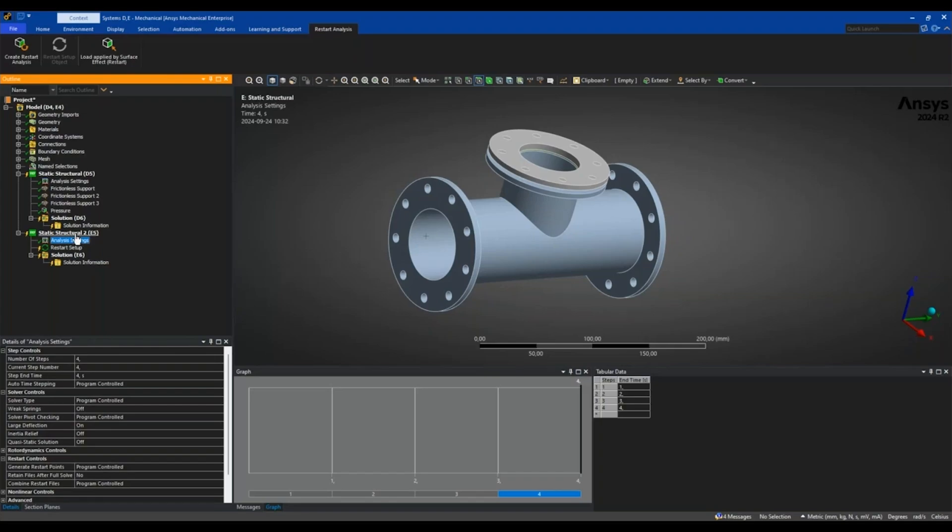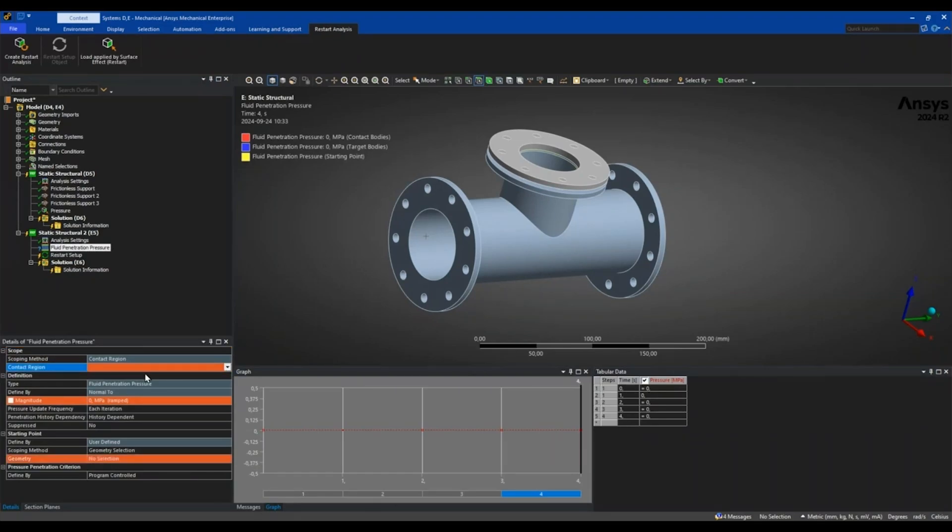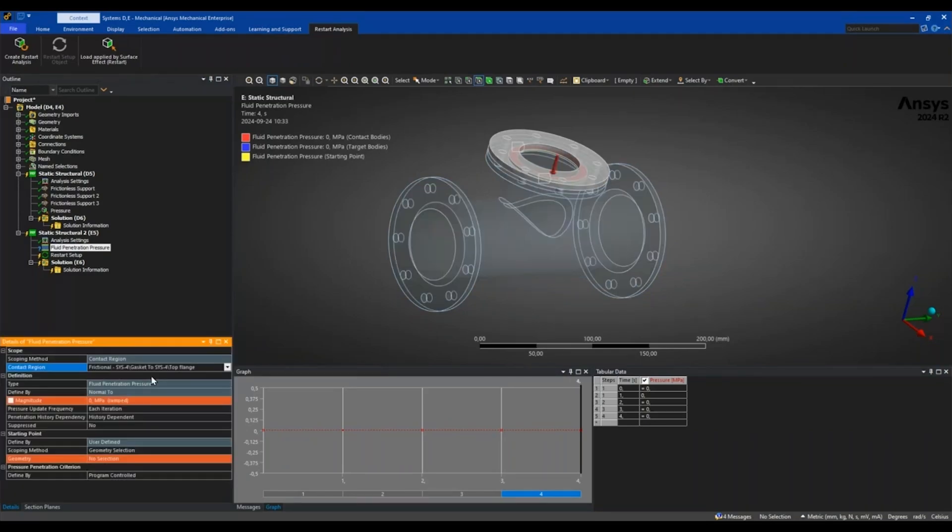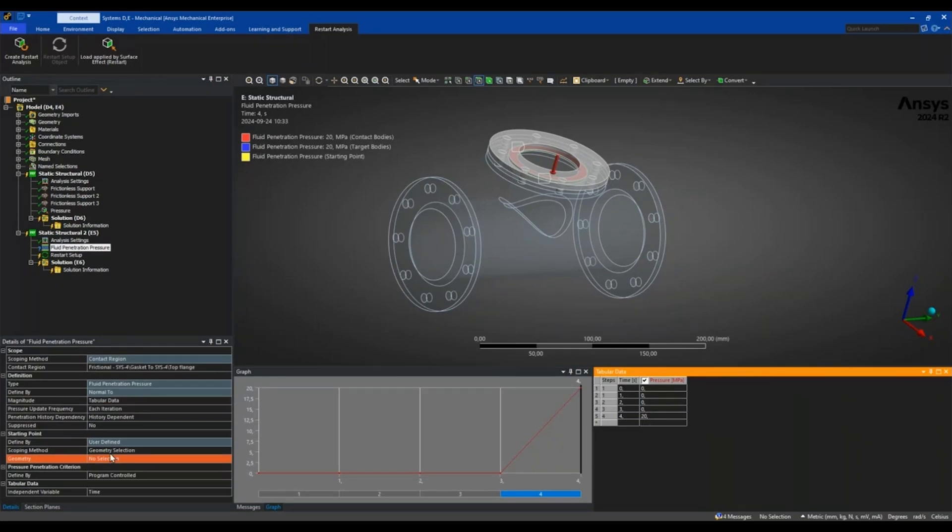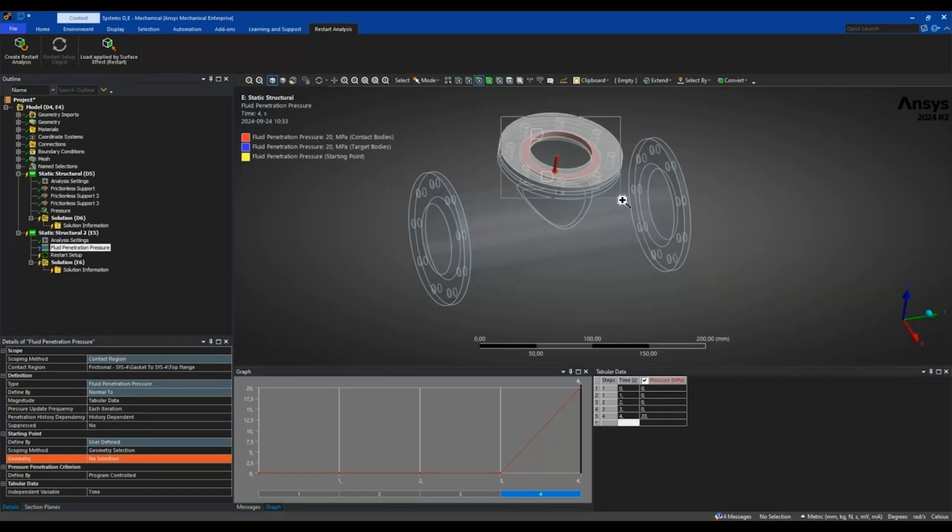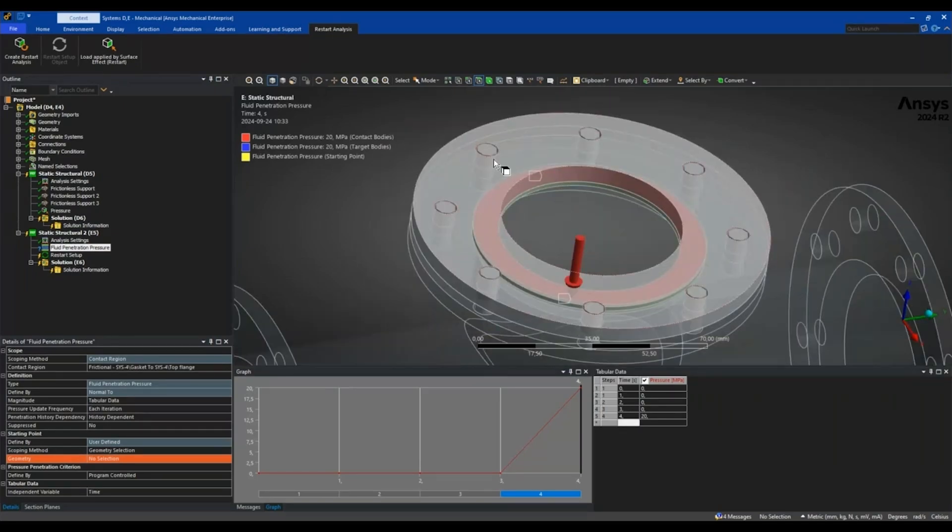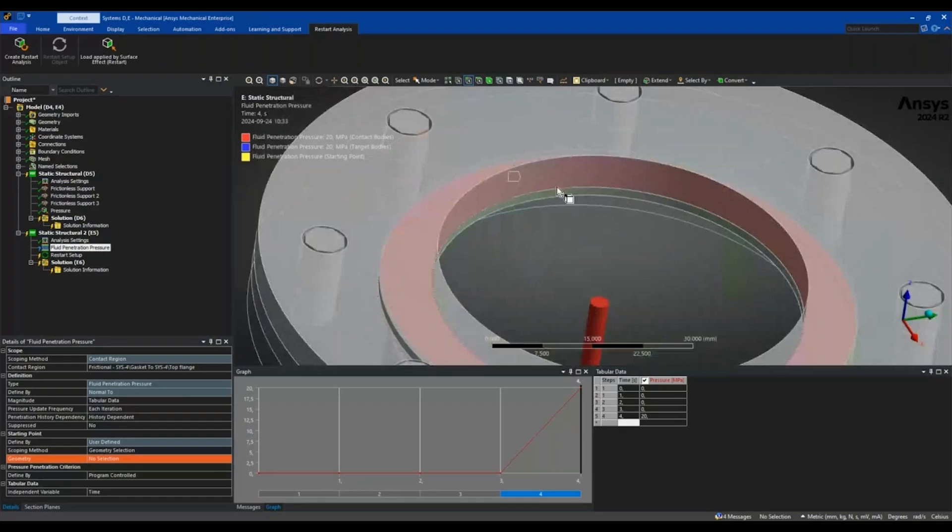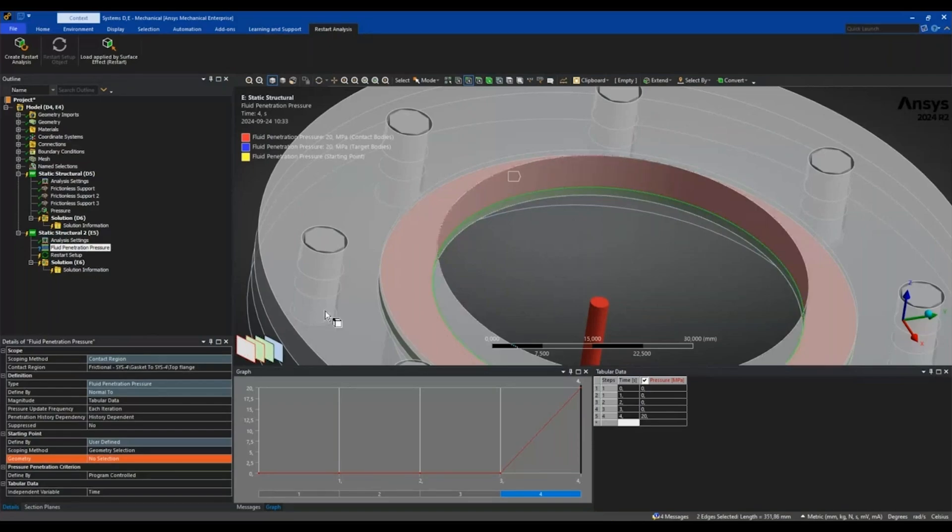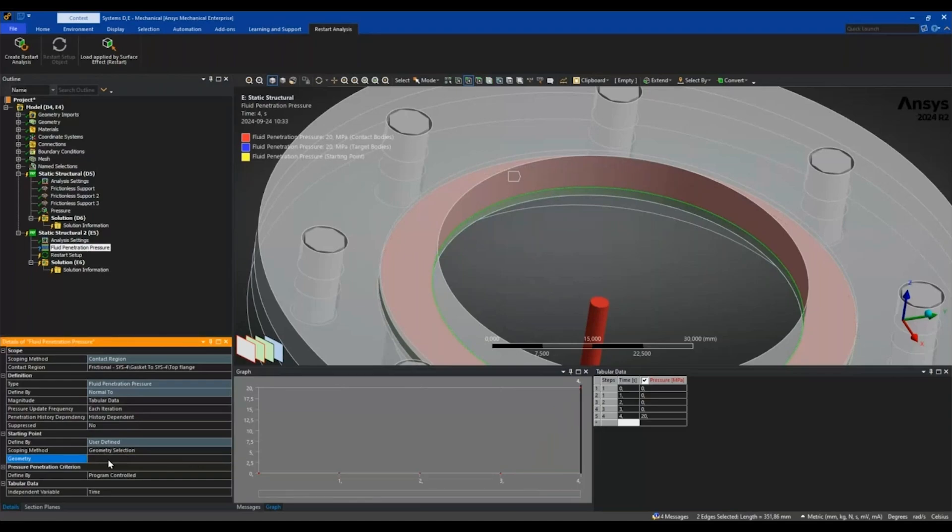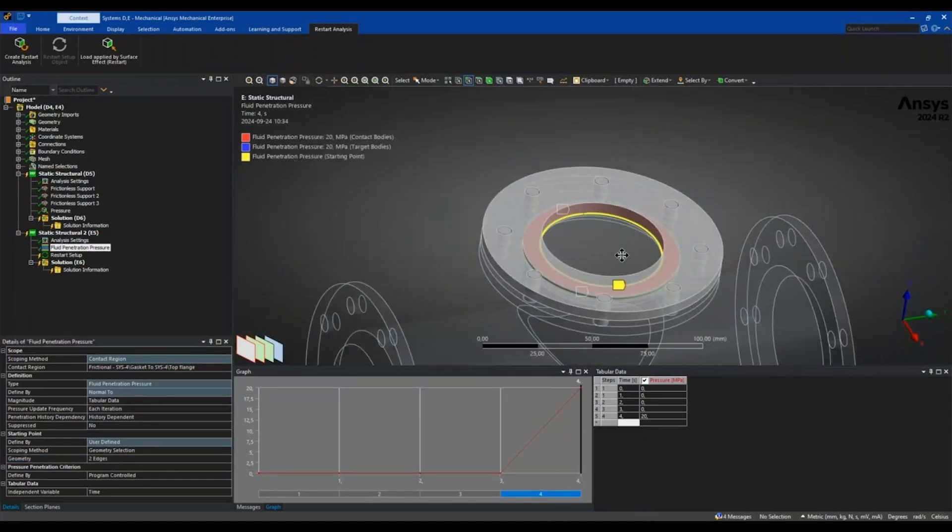I will add my fluid penetration pressure, which is the new load object available. It is scoped to a contact region, so I will select the gasket to the top flange contact. I will set the magnitude in the table so that I only have the load set in the fourth and last load step. And then we need to define a starting point where the pressure starts to creep into the contact. In my case that would be the edge between the gasket and the top flange. It recommends you to use a symmetric contact behavior, so you will need to select both of the edges. I now have two edges selected there, so this is my starting point for the fluid pressure.